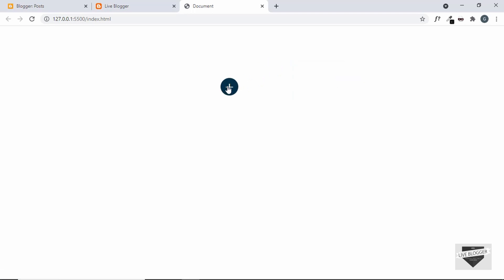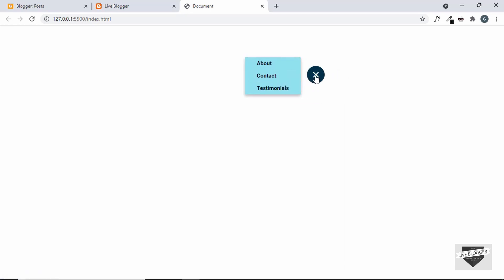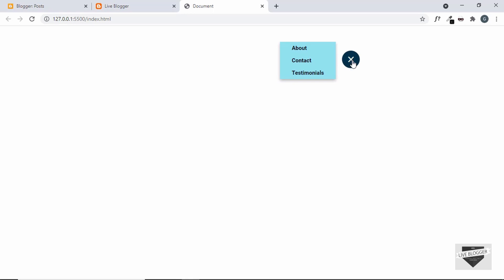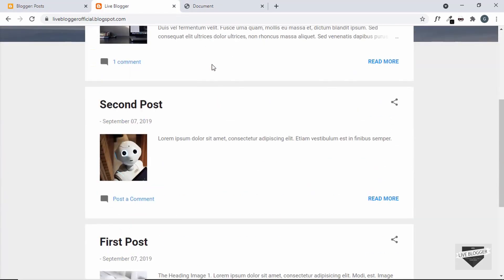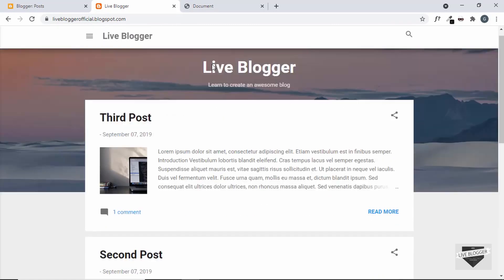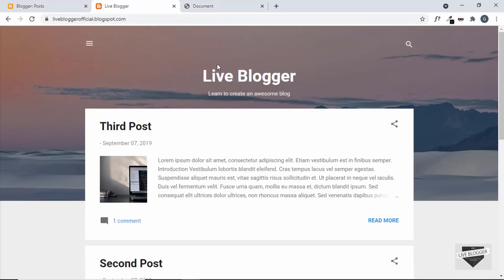Hi everybody, welcome to Live Blogger. In this video we will see how to add a draggable button to your Blogger website. This is a button we created in the previous video — if you want to learn how to create it, watch that video; I'll leave the link in the description. Now let's get started adding this button to our Blogger website.